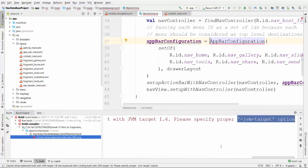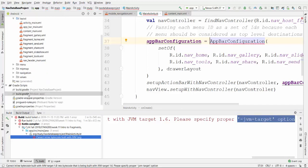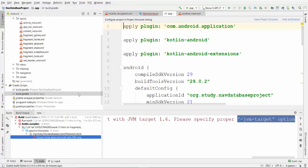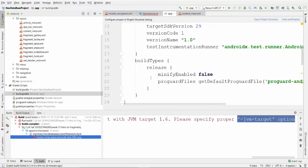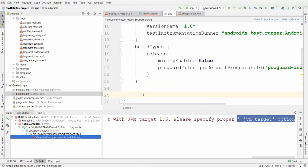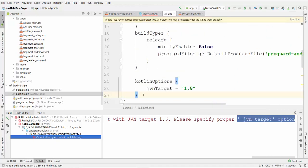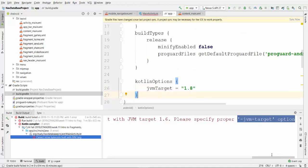To fix this we have to open build.gradle module app level, find the android section, and insert inside the android section the whole line: kotlinOptions JVM target 1.8 — that is actually what is required here. And sync now.